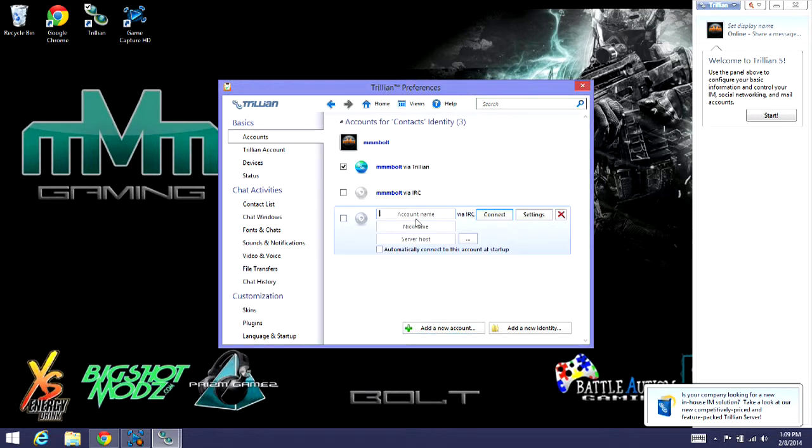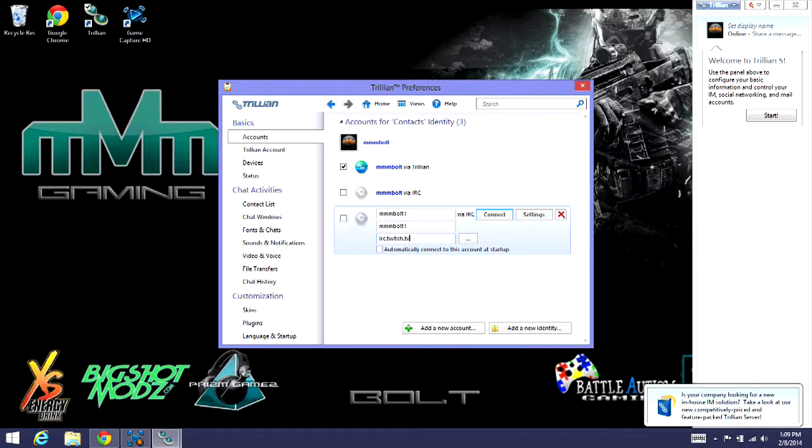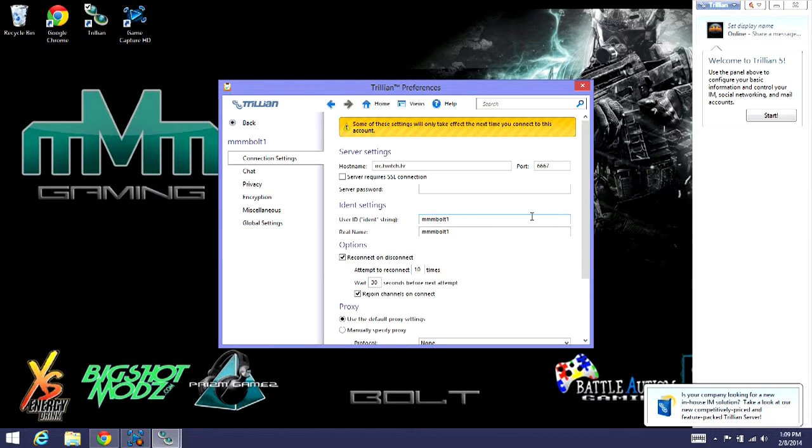Make this your channel name. I'm just going to make it a dummy one like I said. And then I'll show you how it works on my actual one. The server host, you want it to be IRC.twitch.tv. Go into settings. You want it to stay at port 6667.